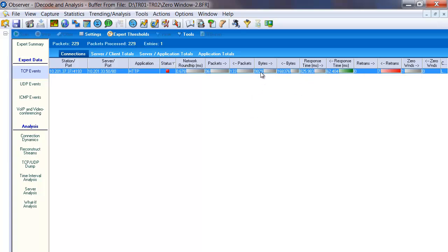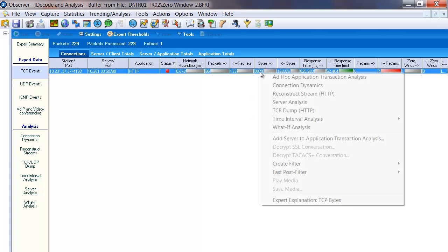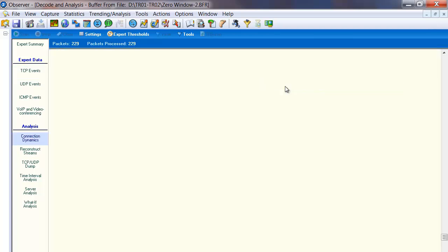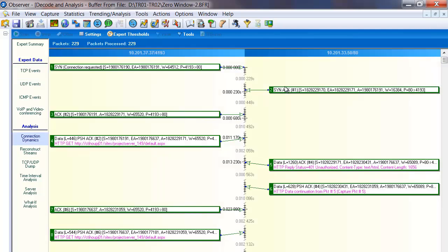And I'll show you the easy way in Expert Observer is to right click, choose connection dynamics. It puts that conversation in a timeline. And again, we see the three way handshake there takes about 680 milliseconds. Pretty fast.